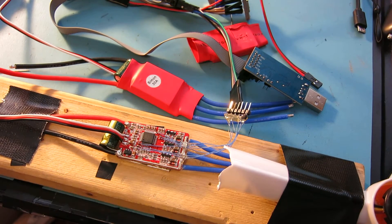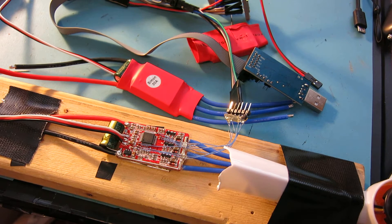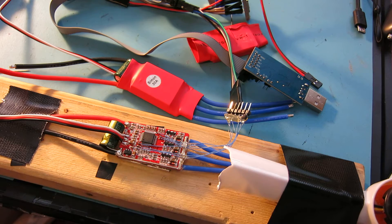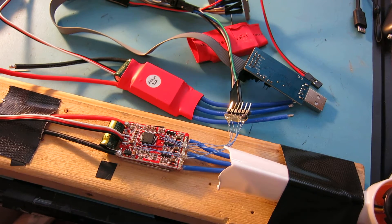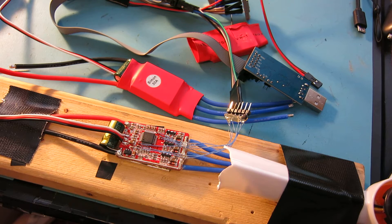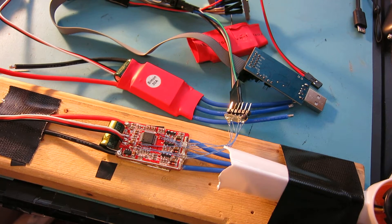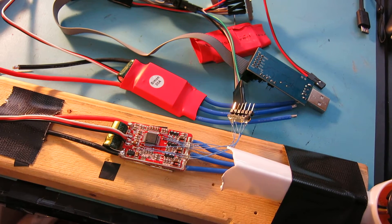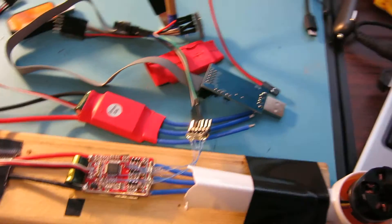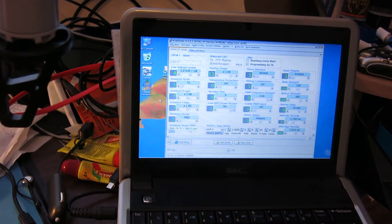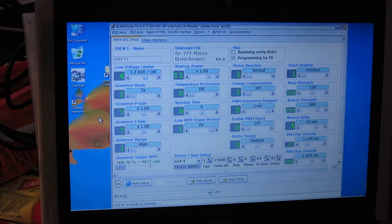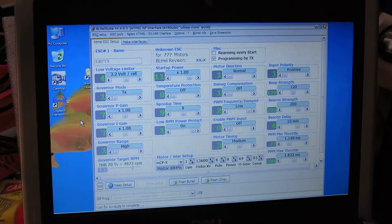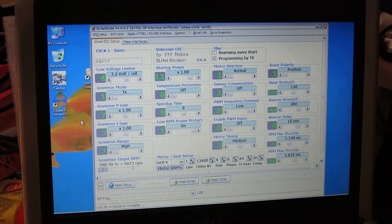One of the things I noticed was I could use BL HeliSuite to actually read this thing. I got this thing hooked up to BL Heli and was able to verify the firmware. Let me go ahead and show you guys how to do that.